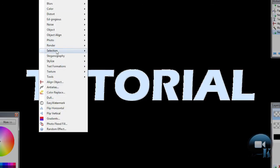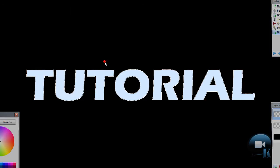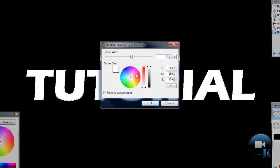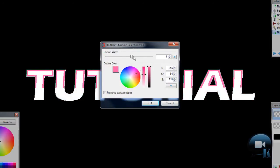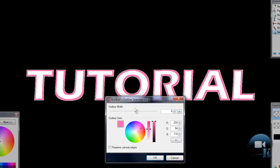Go to effects, selection, outline selection. Choose any color. Outline width like 6 or something like that. So you will see your outline.